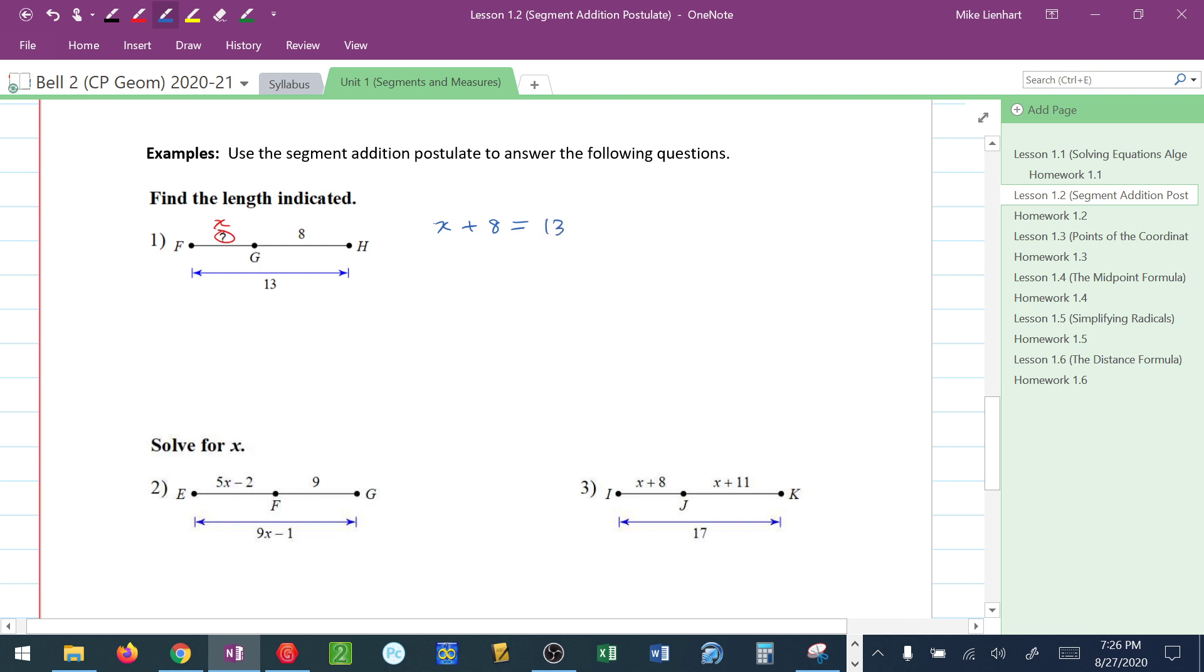Solve for X, subtract 8, and we get X is equal to 5. There's my solution.